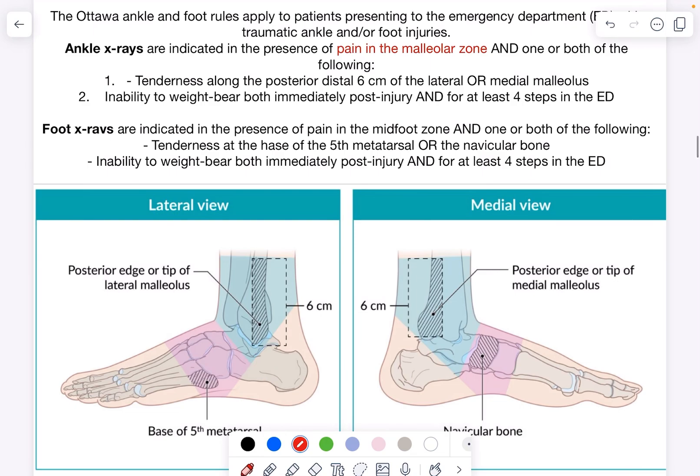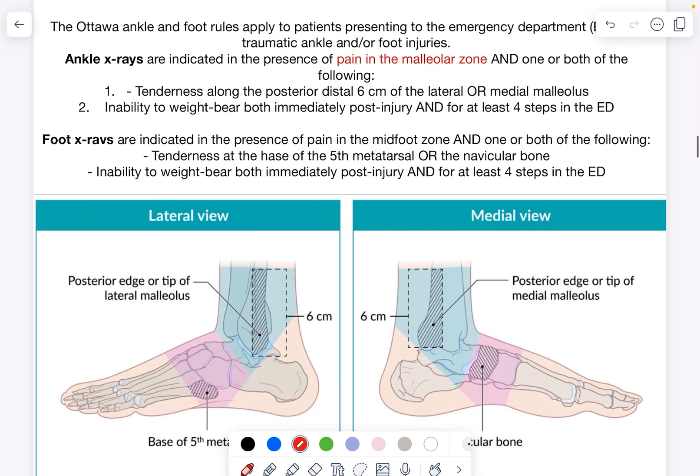The Ottawa rules are important because we don't want to perform an ankle or foot x-ray on every patient with ankle pain or a twisting injury. We want to identify only those patients likely to have a fracture and x-ray those selectively. These rules help filter out only the cases where an x-ray is truly indicated based on examination findings.